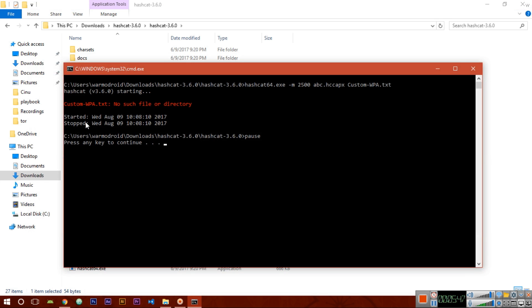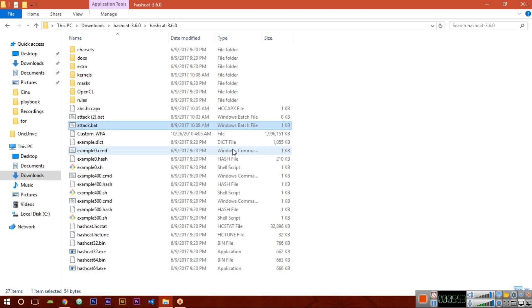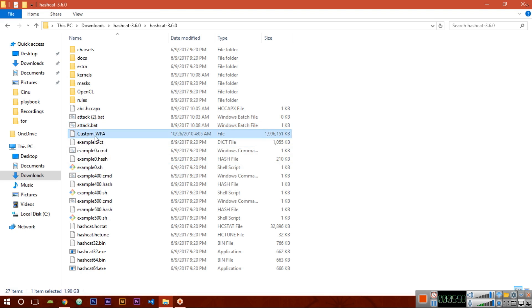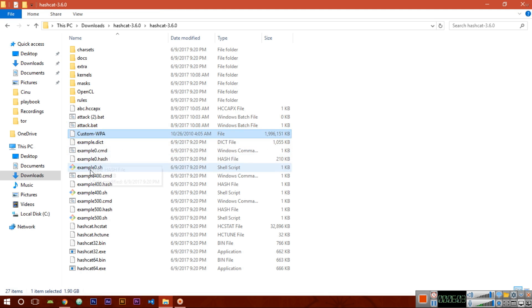Now here we are getting 'no custom-wpa.txt file exists'. We will solve this also. This file is in the format of... I think this is the corrected file.